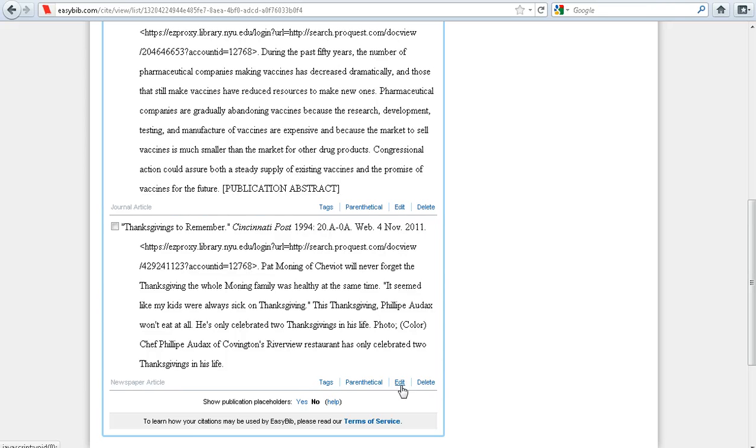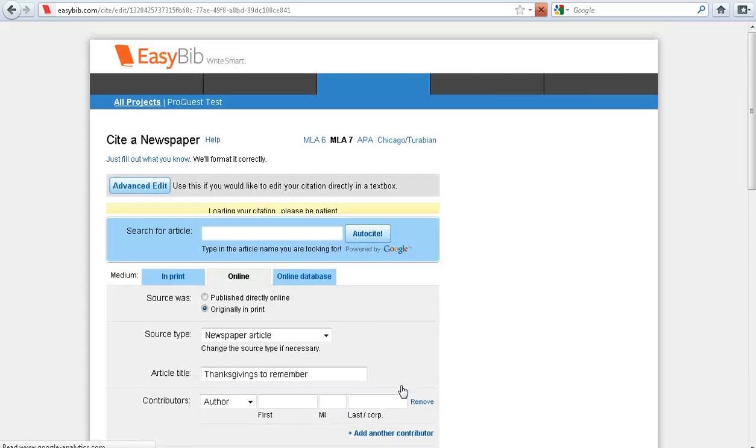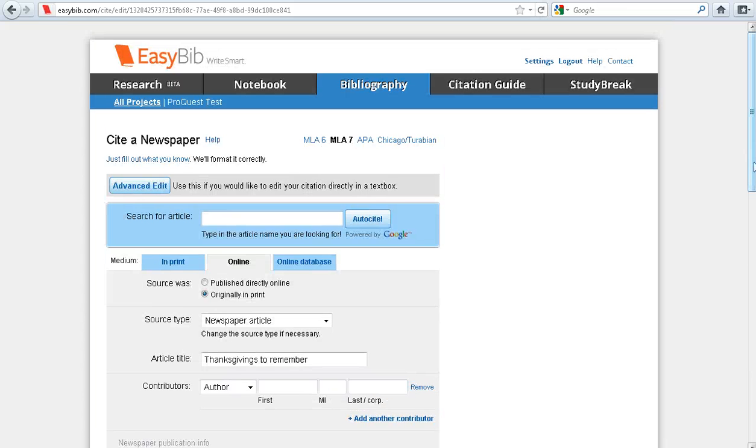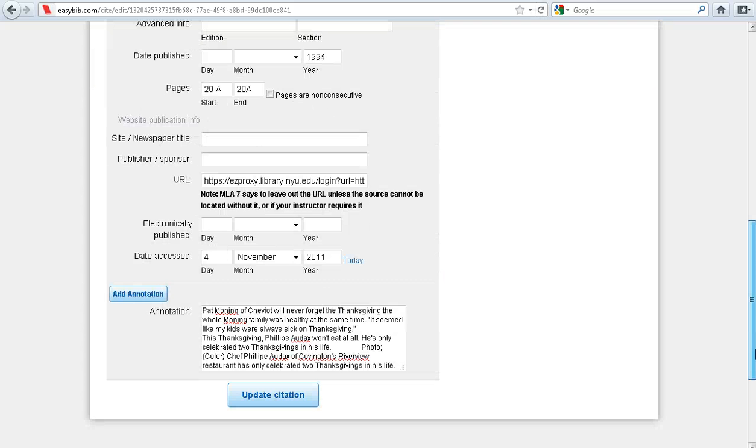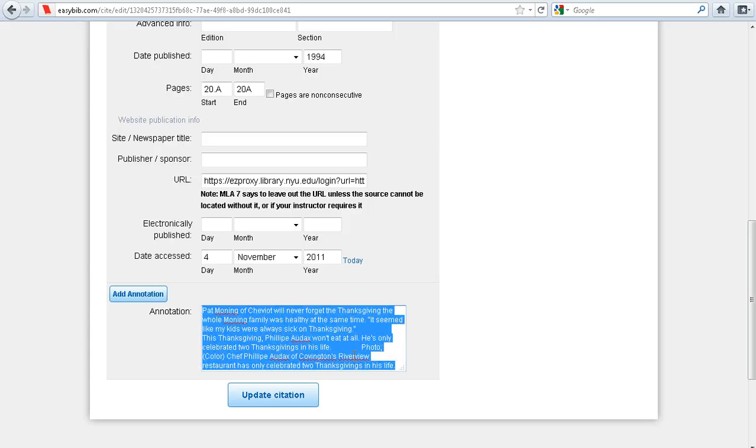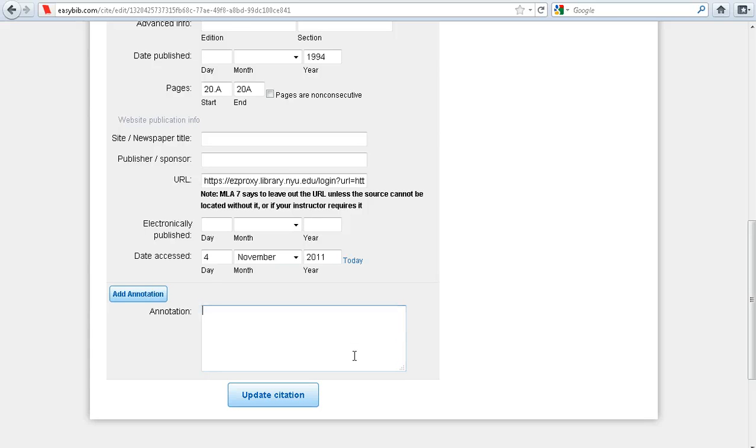If you don't want it to be annotated, click Edit. Scroll down and delete the information in the annotation field. Now update your citation.